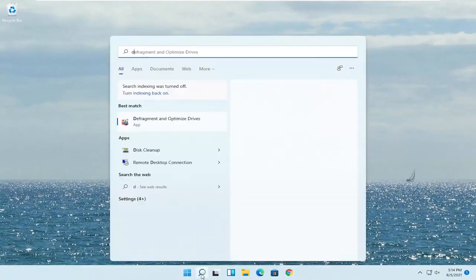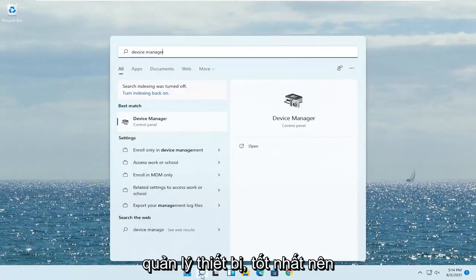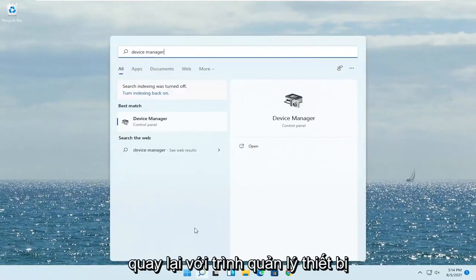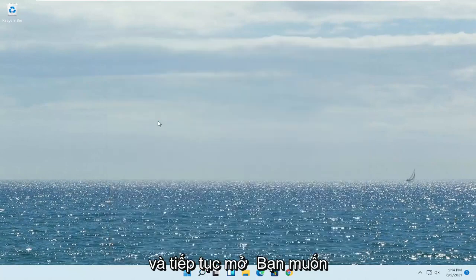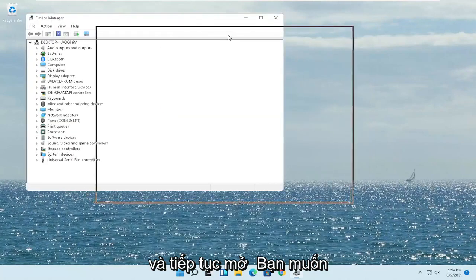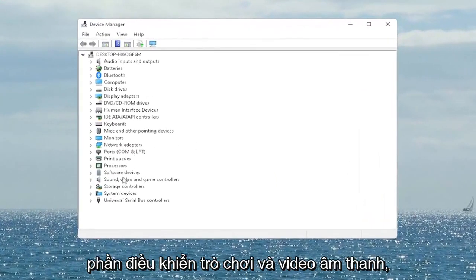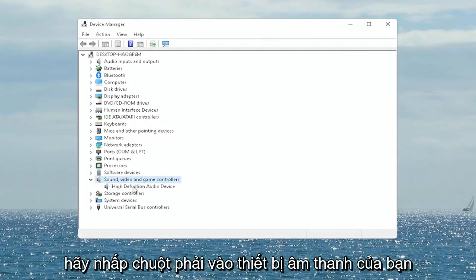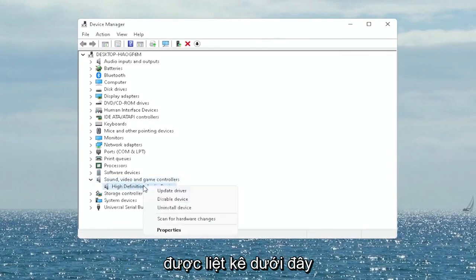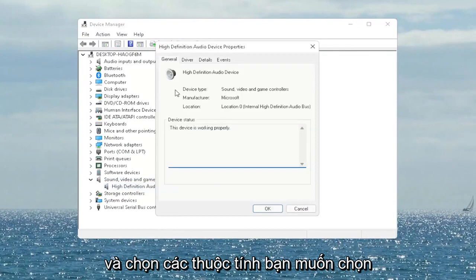Open up the Start menu search, type in 'device manager' — the best match will come back with Device Manager. Go ahead and open that up. You want to expand the Sound, Video and Game Controllers section. Right-click on your audio device listed under here and select Properties.